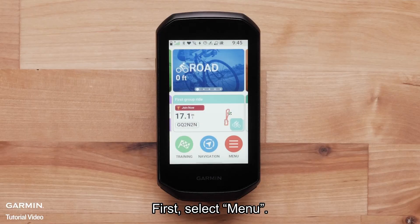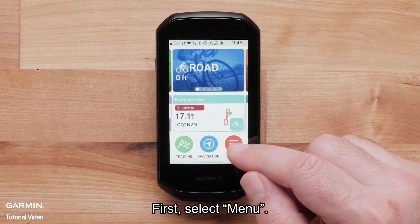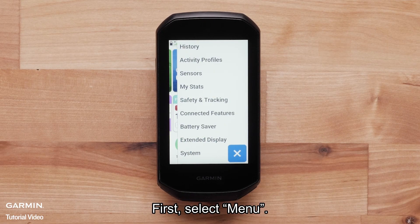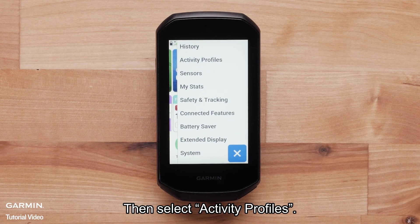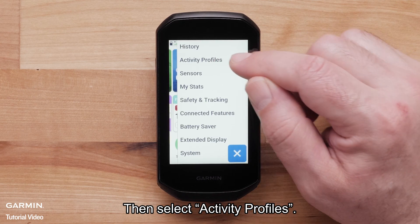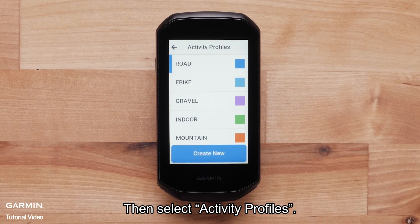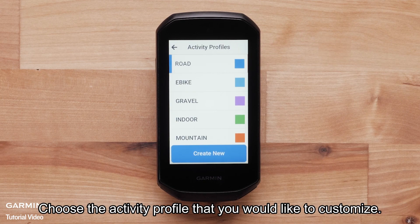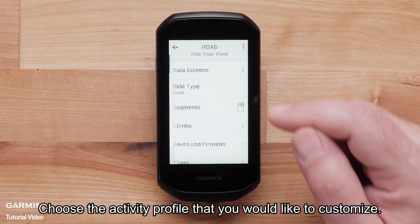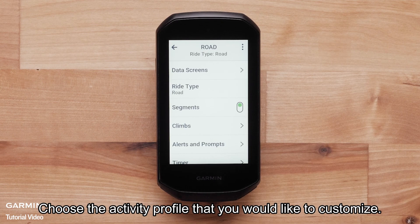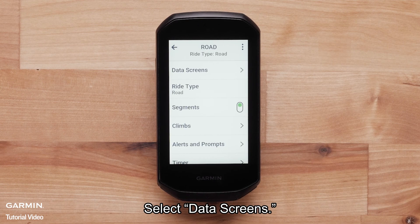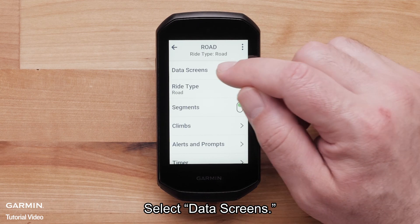First, select Menu. Then, select Activity Profiles. Choose the activity profile that you would like to customize. Select Data Screens.